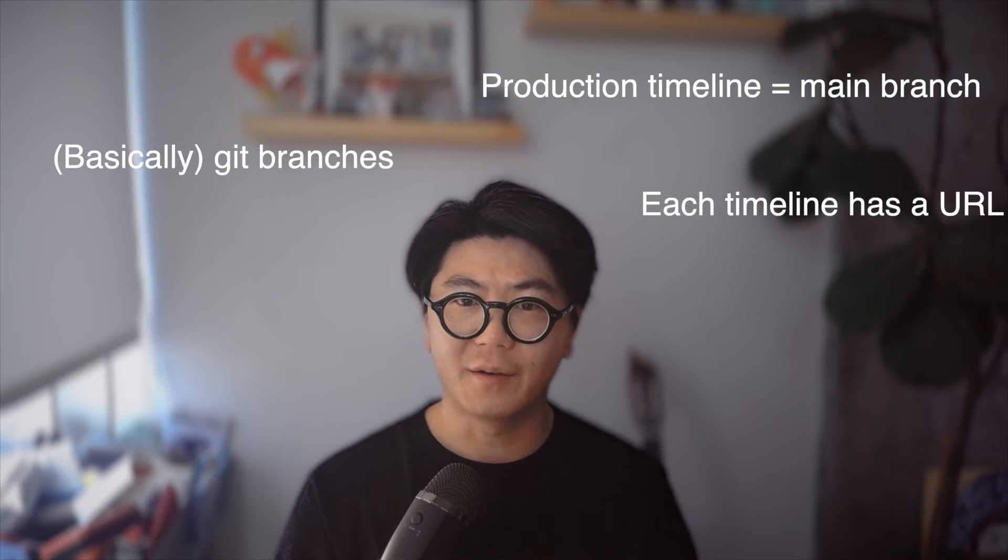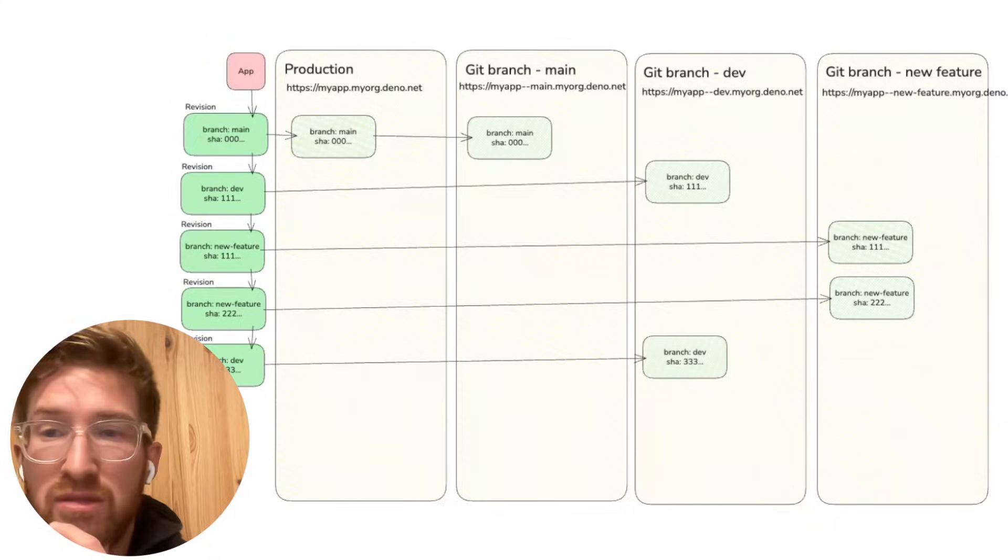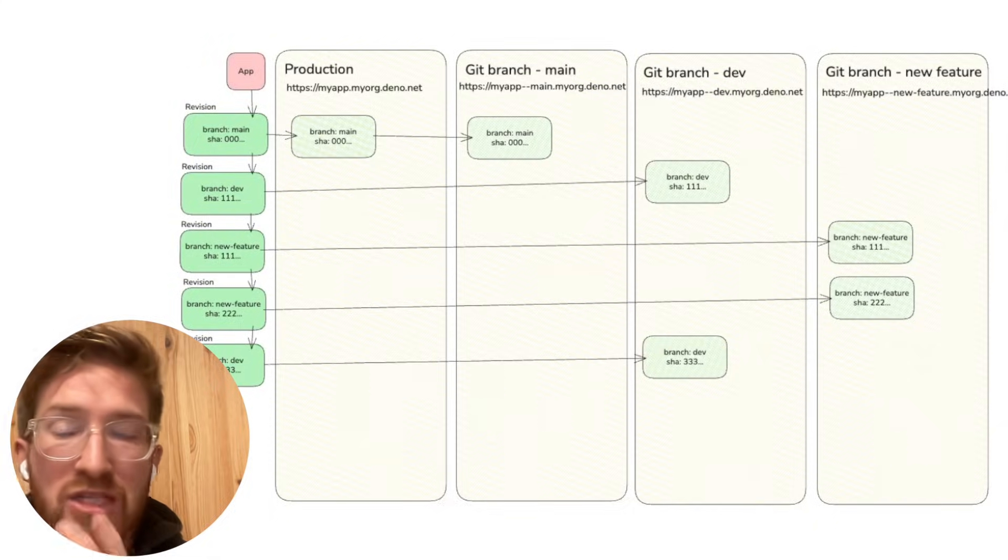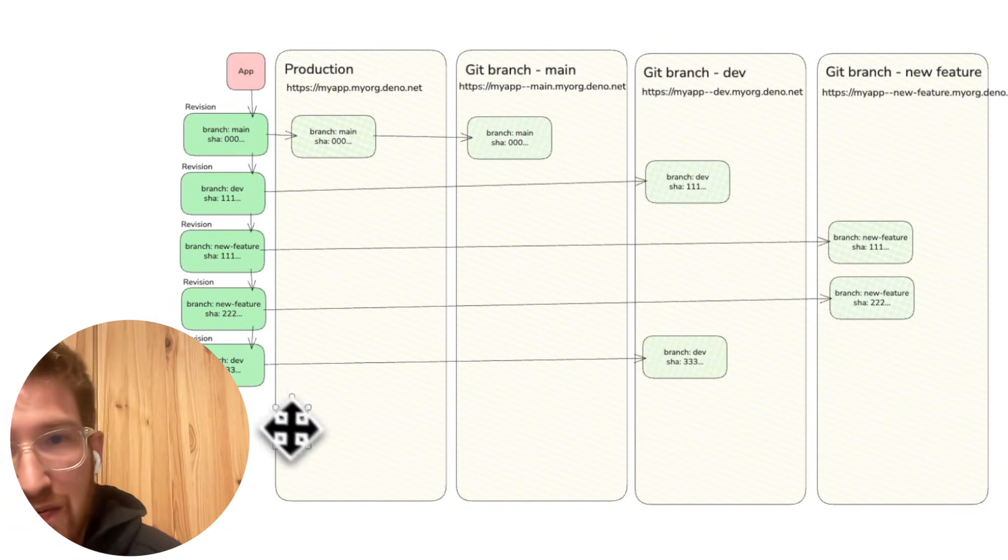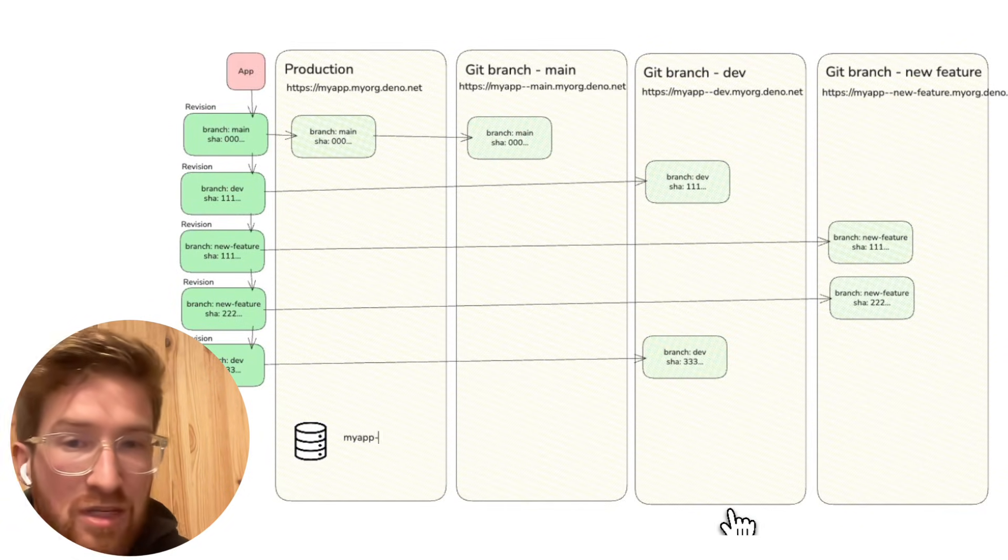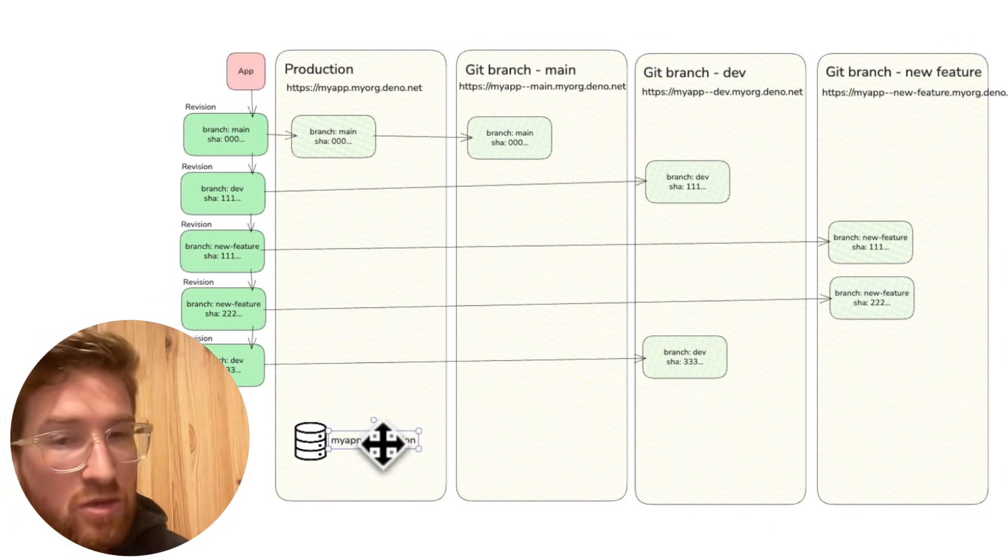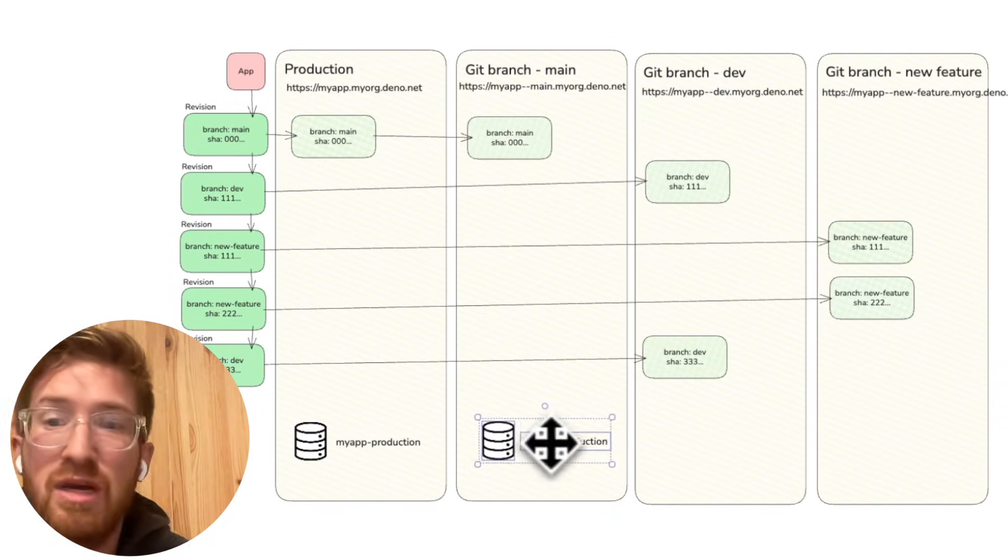What about databases? Okay, so each timeline has a separate database isolated from the other timelines with its own data and its own migrations.